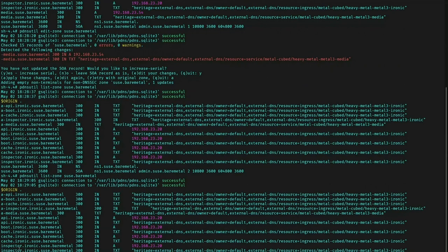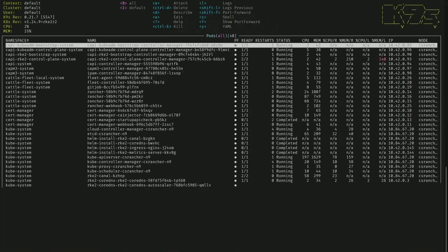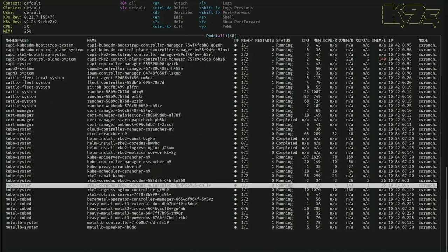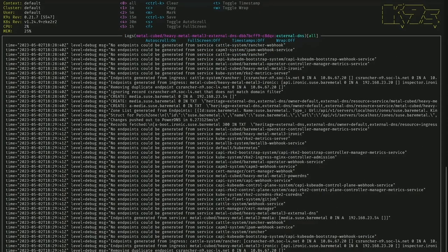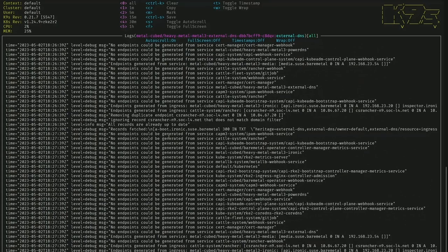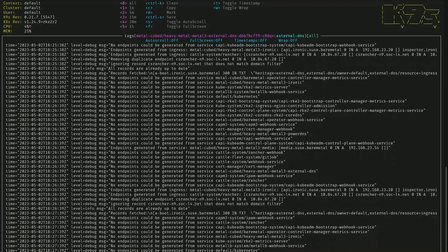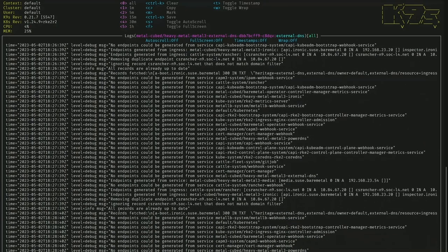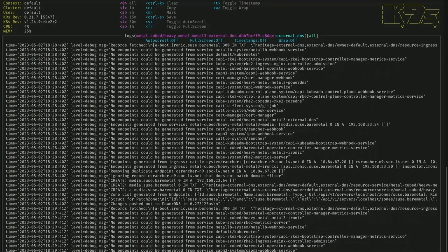Now let's go look in the external DNS container to see what happened. Using K9S — a nice TUI that lets you drill down — we can find the external DNS container and look at the logs. Scrolling up, we can see that it created a record right here: 'Created media.' We can find in the log that it detects the missing entry and then recreates it. We're pulling about every minute interval. During a time frame when all records were up to date, it didn't have to do any work. But then during the interval when we deleted the media entry, it realizes the records are not up to date and runs the create command to recreate the media entry.